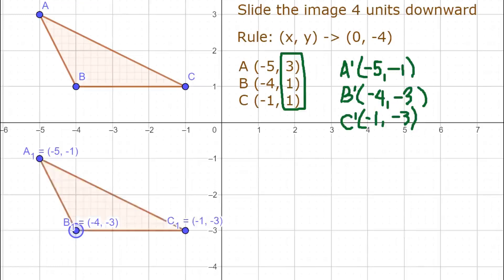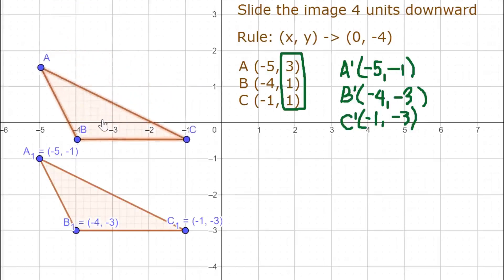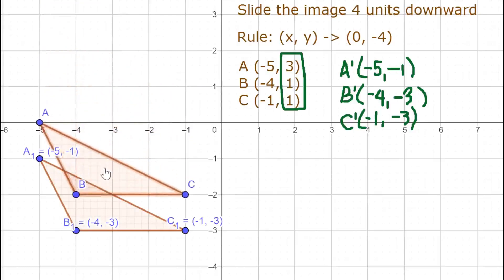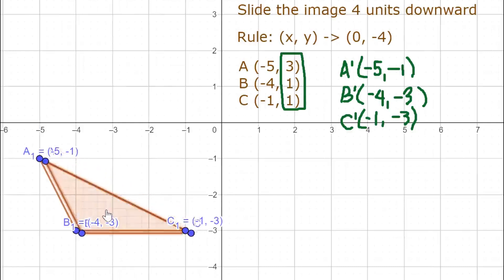Connect the dots to form the triangle at points A(-5, -1), B(-4, -3), and C(-1, -3). All coordinates are negative, so the figure is found in quadrant 3. If you drag the image from the original position 1, 2, 3, 4 units downward, the image was correctly translated 4 units downward.